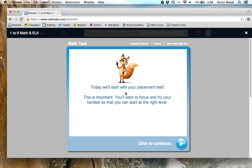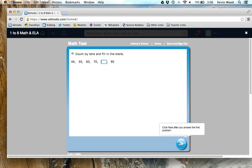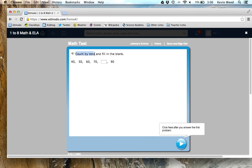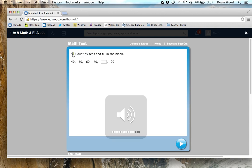A placement test figures out what you already know in math and what you need to learn. It will figure out what sorts of math activities you need to do specific to where you're at — your level of math. To do the placement test, click on the arrow down here. There are a bunch of instructions that you'll hear.